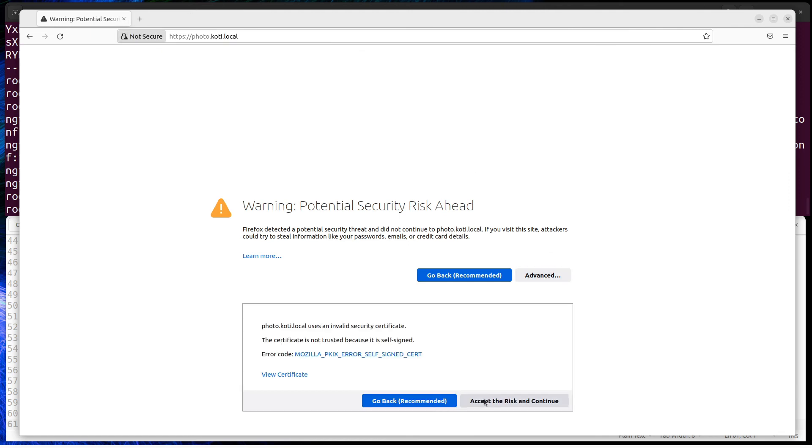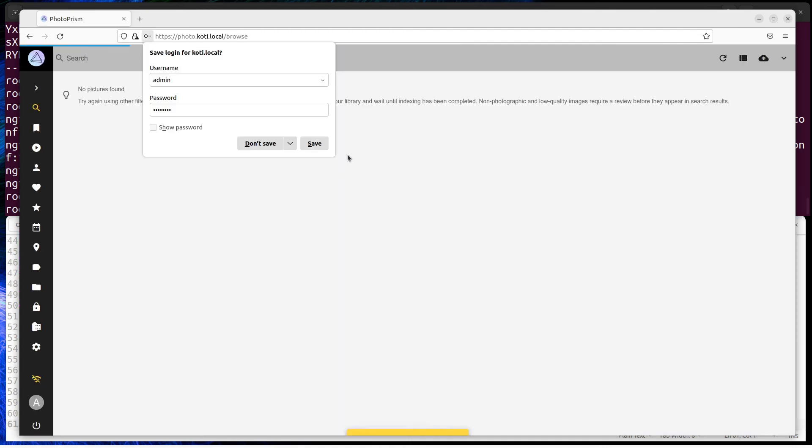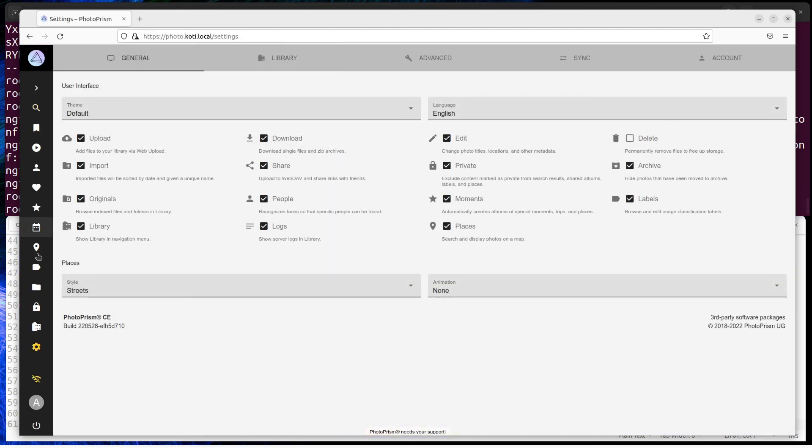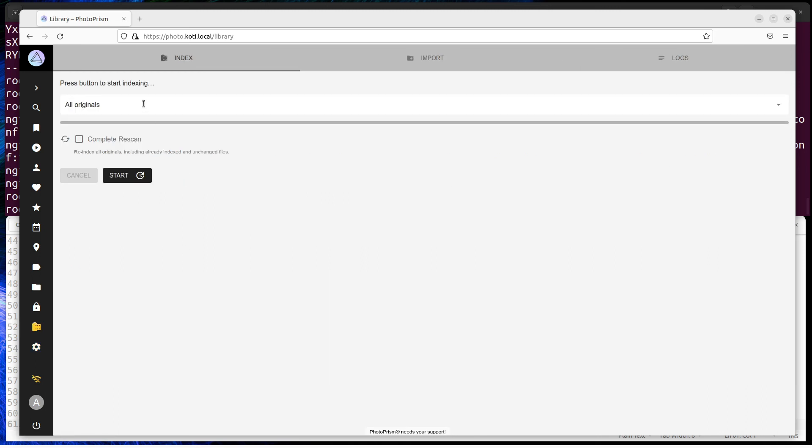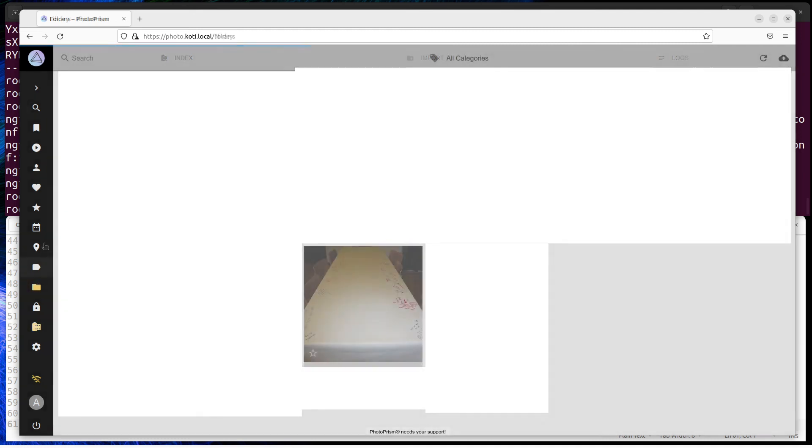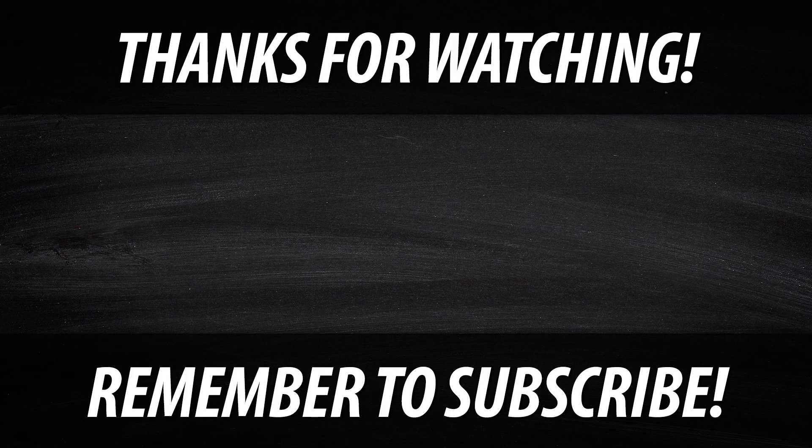Let's log in and scan SyncThing folder. Go to Library and start creating an index from pictures. Creating index may take some time. Thanks for watching and see you soon.